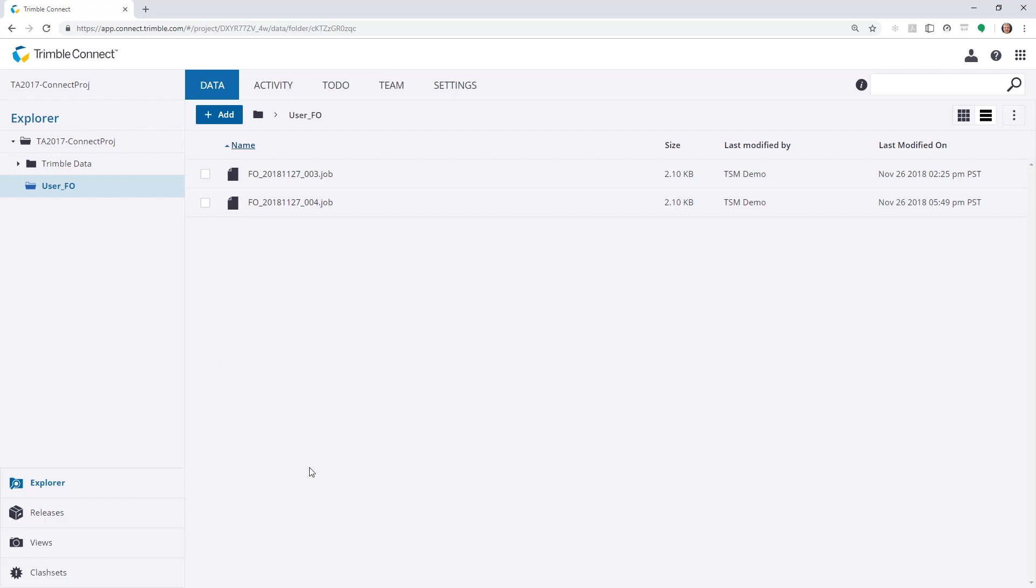What we've seen here is we can use Trimble Access 2017 to log into a Connect project and synchronize files between the cloud and that data controller.